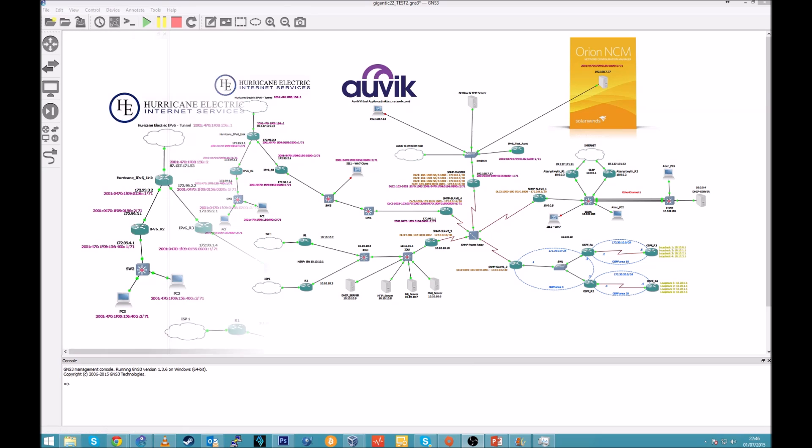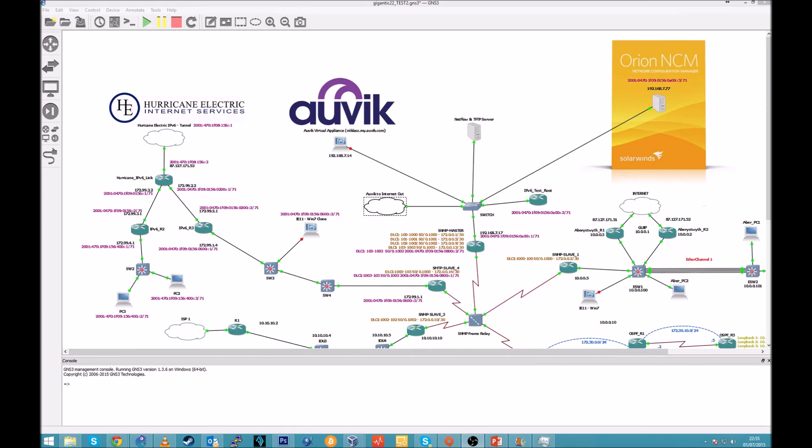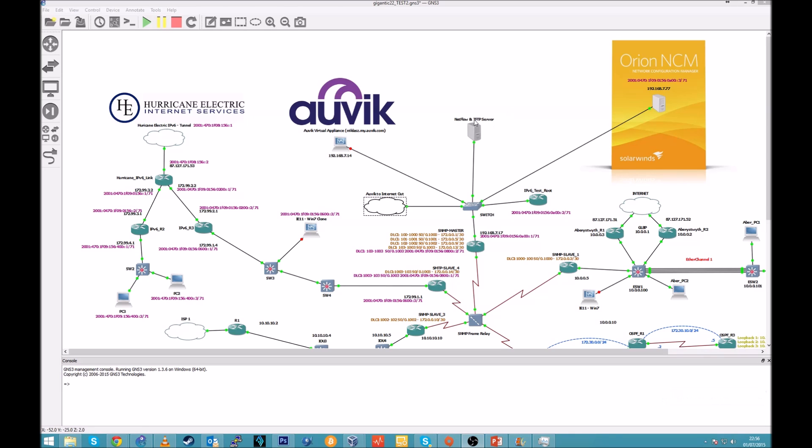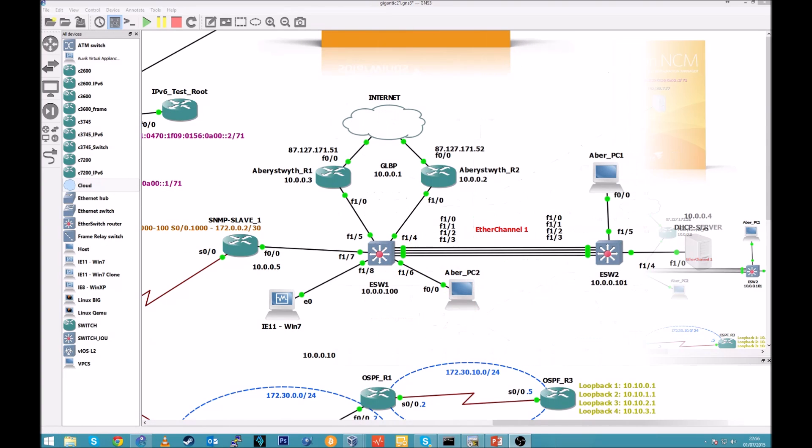Okay, so a few words about my lab. From the start, in this lab I'm using three, I would say, external companies, which is Auvik virtual appliance, which is an excellent network management tool, Orion NCM network configuration manager, which is also quite a good piece of software. It provides also free tools like TFTP server and some other tools which I will show you later on.